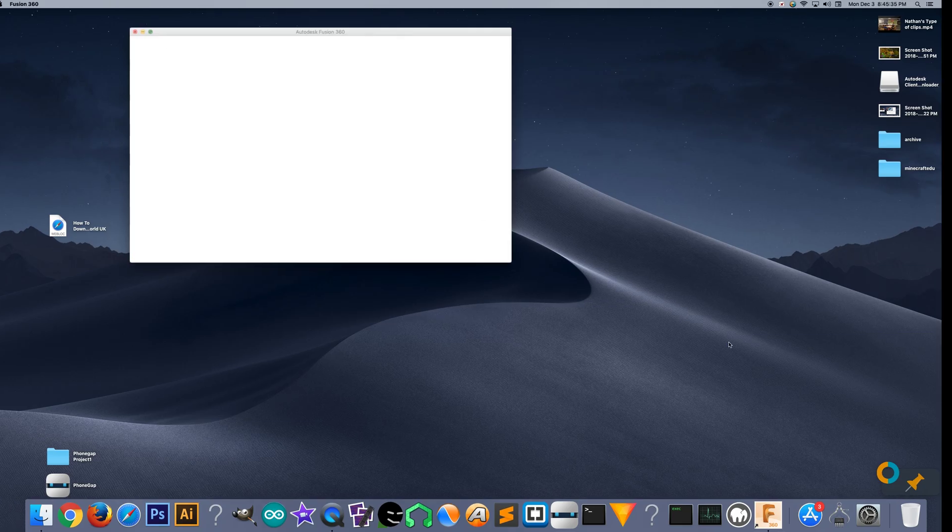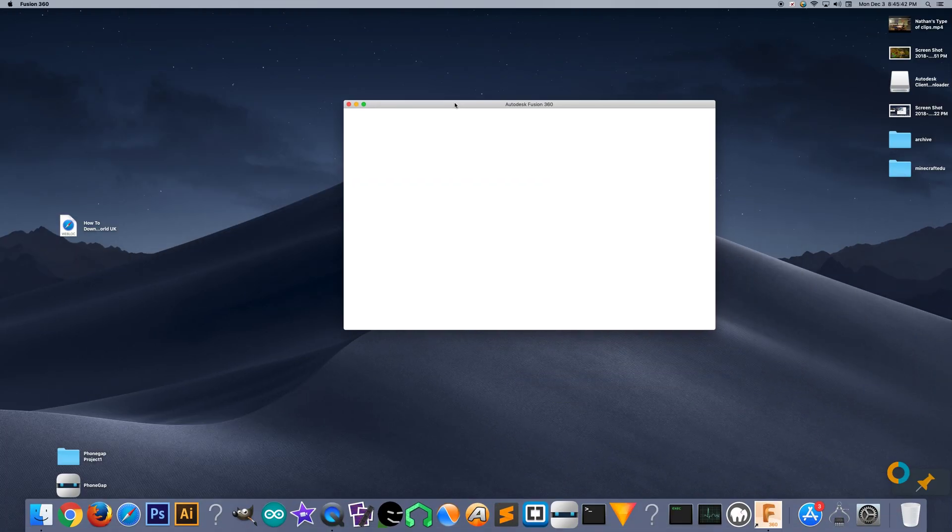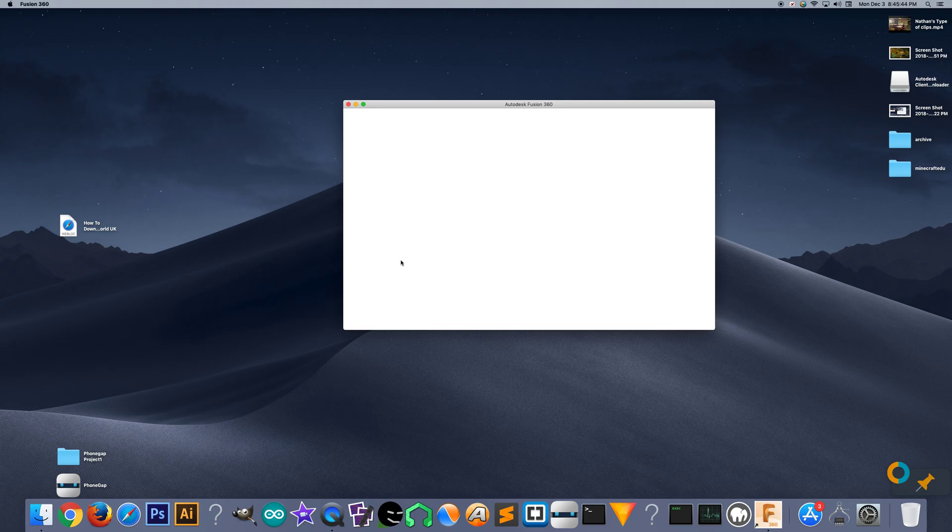It's just gone. There's no way to get it back. So we're not going to use Fusion 360 this year. That's what that means.